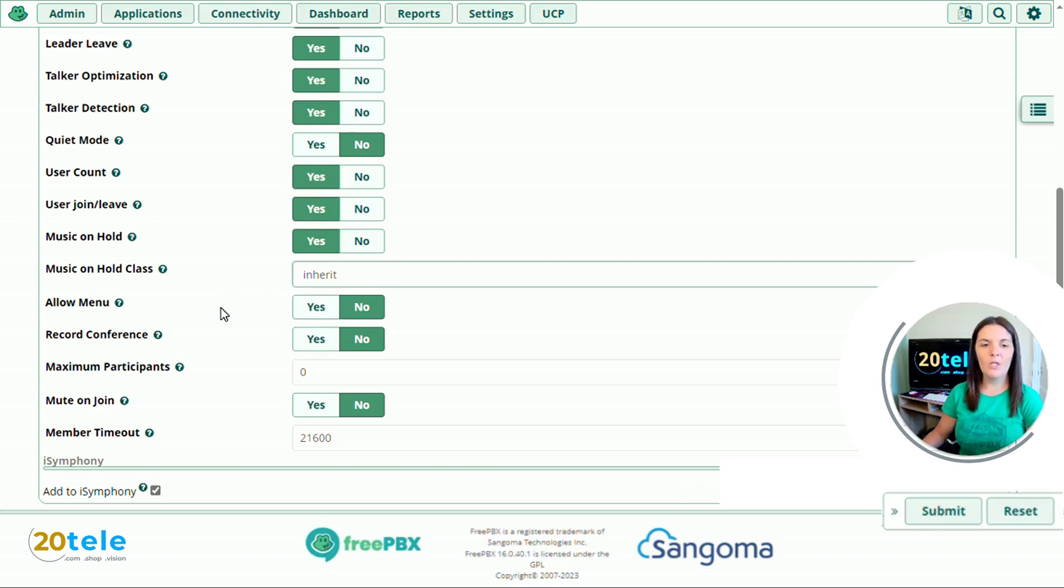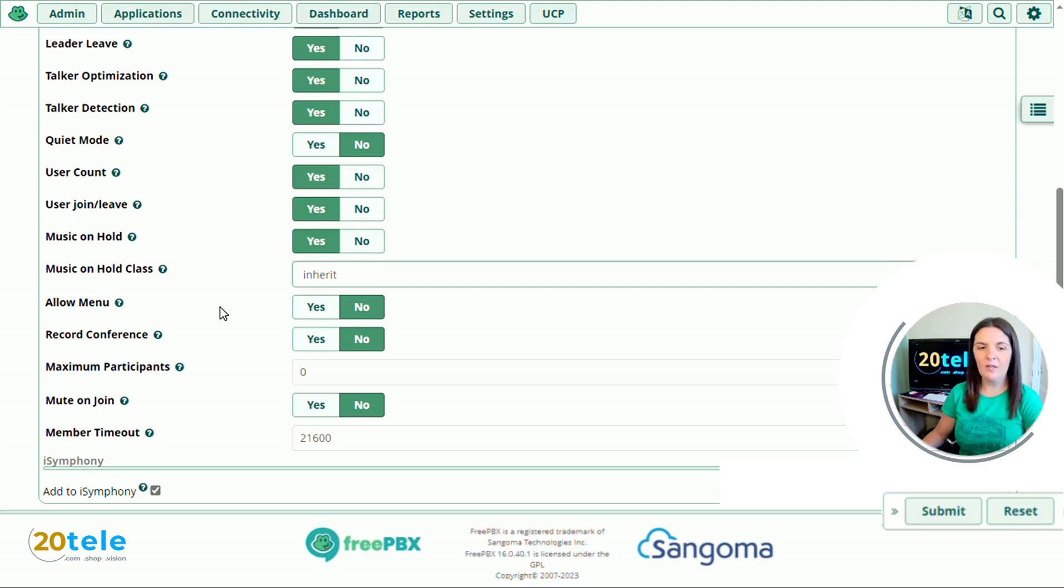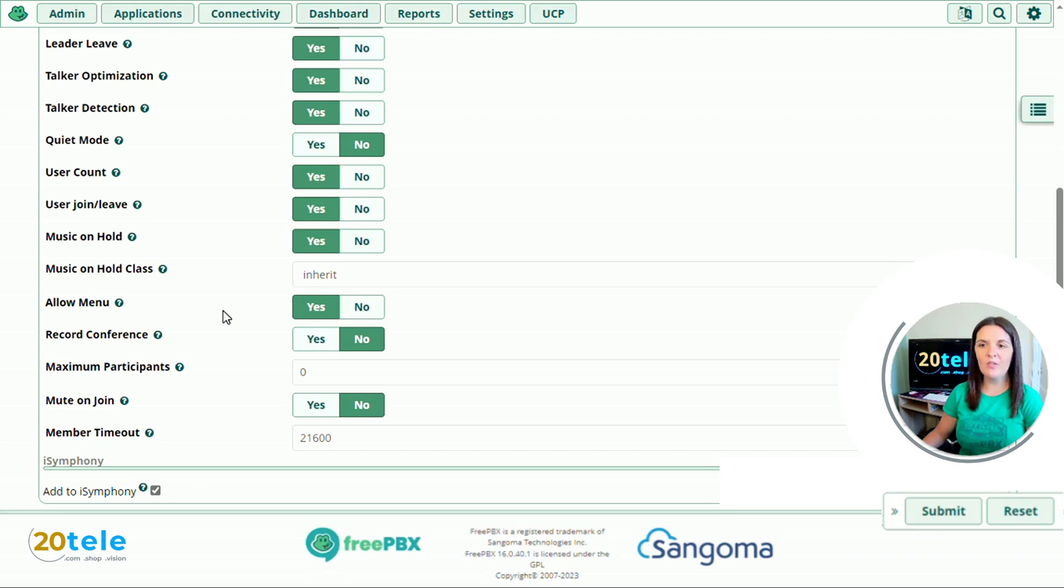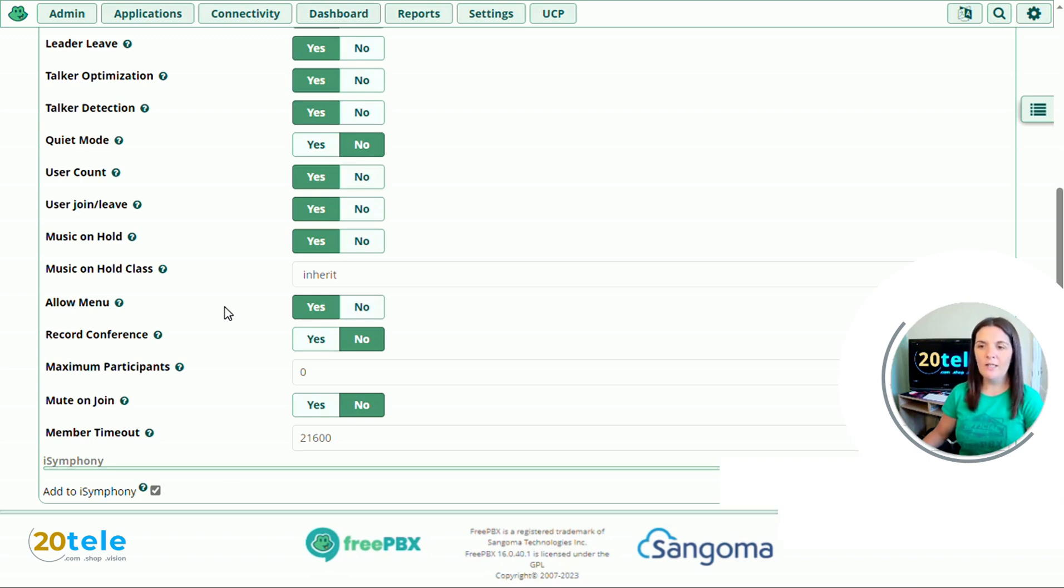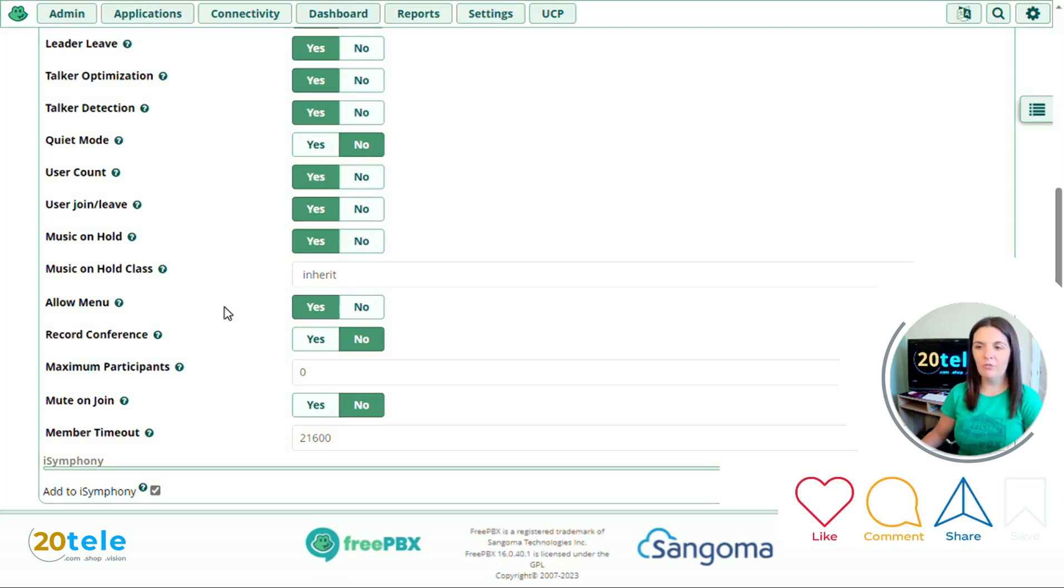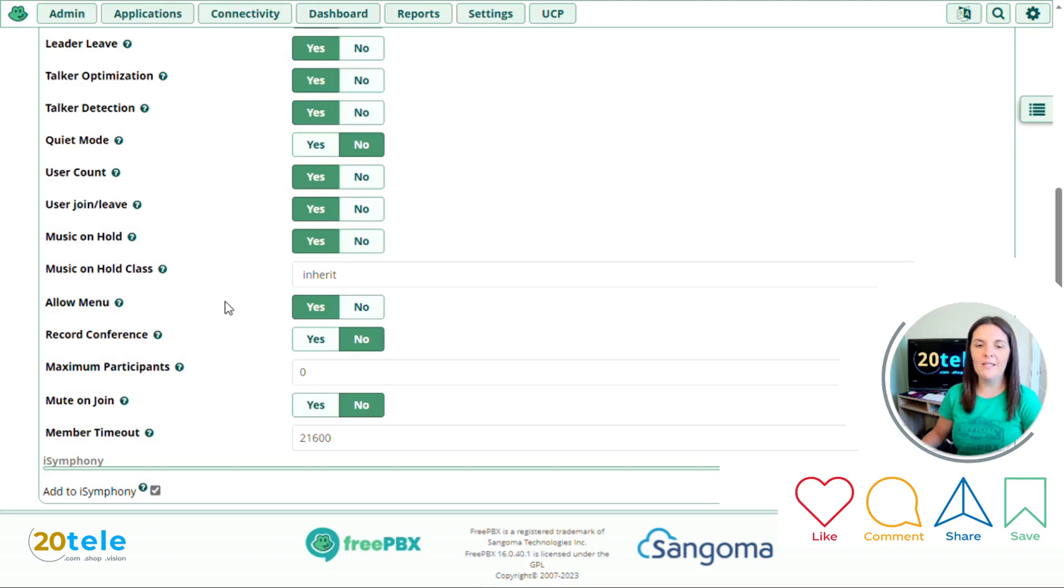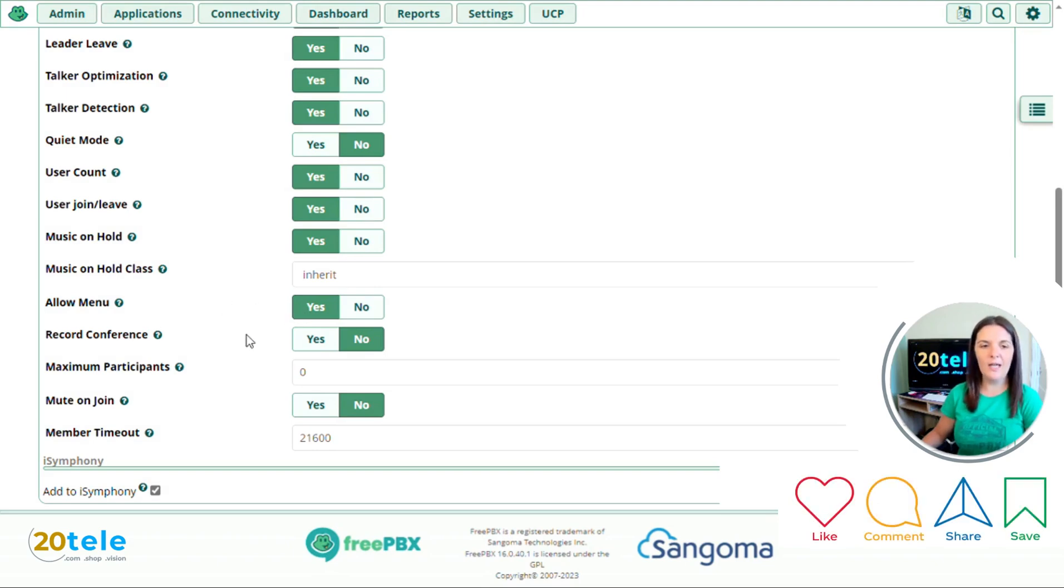So allow menu. Do you want to allow your callers to have menu options to choose from? And essentially, these are different types of settings that they can play around with. If we click yes, if they press star, then it will go through to the menu and they can press one to mute or unmute themselves. You can press four or six to decrease or increase the conference volume, choose seven or nine to decrease or increase your volume, and then eight to exit. So we'll change this to yes.